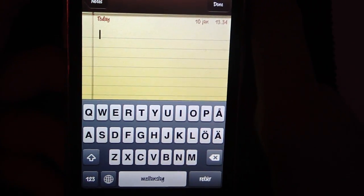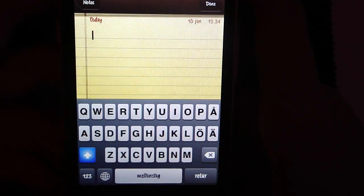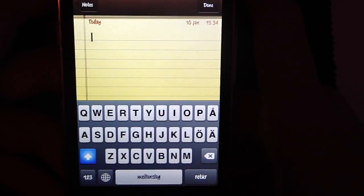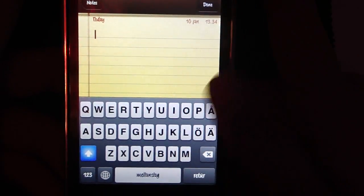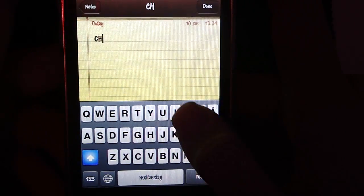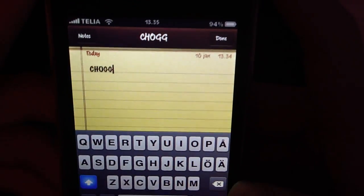So what you want to do is you want to double tap the shift button and then it will turn blue. And then you can just type and it will be on.